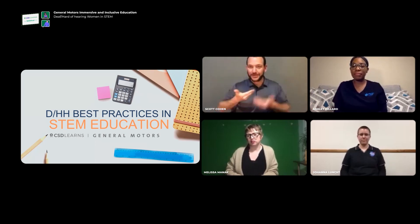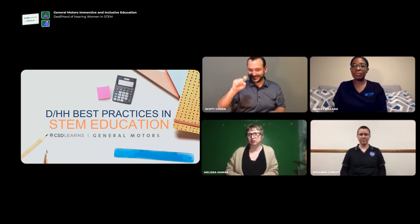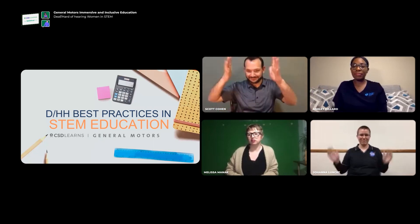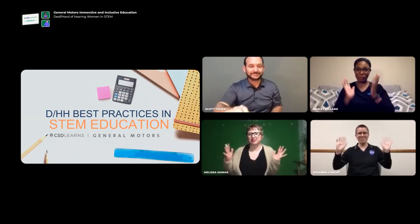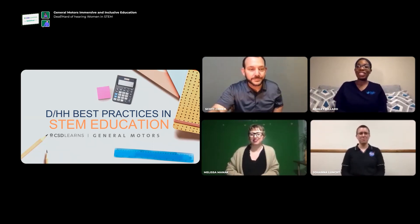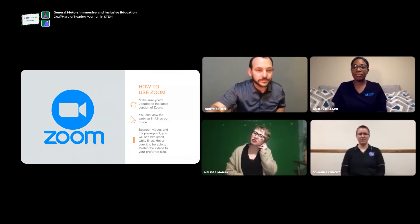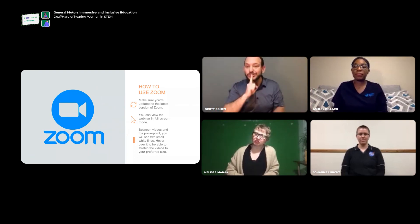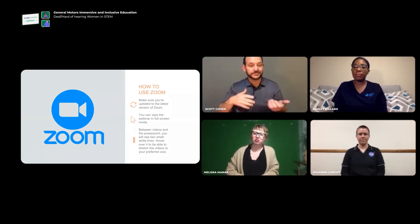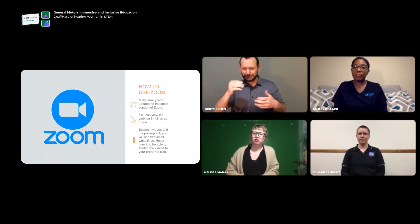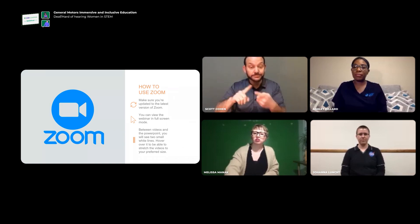Let's welcome our panelists tonight here on the video screen. Before we begin the webinar, we want to make sure that your Zoom application is set and updated. If you're experiencing any difficulties, make sure you are using the most updated version of Zoom.